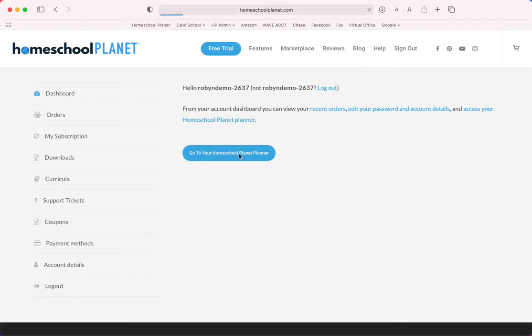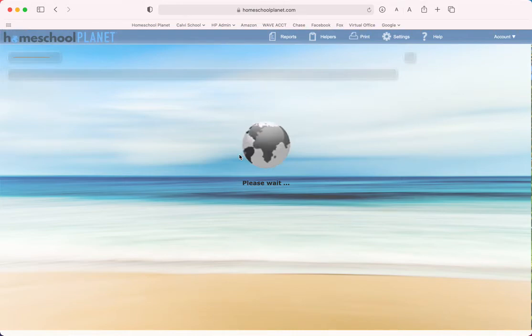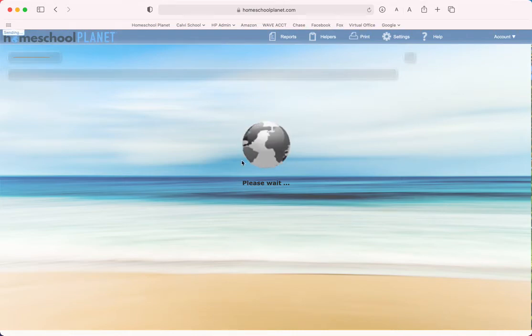Now if instead you're already in your homeschool planner and you'd like to know how to get to your account page from there, that is even easier.